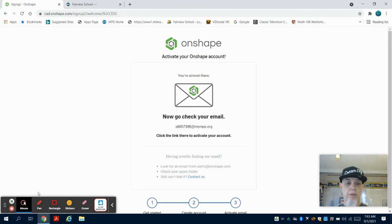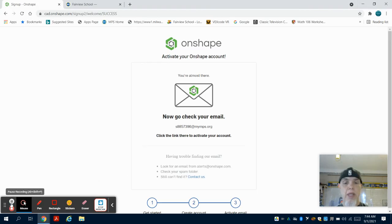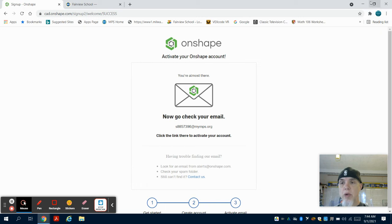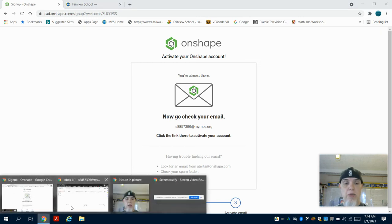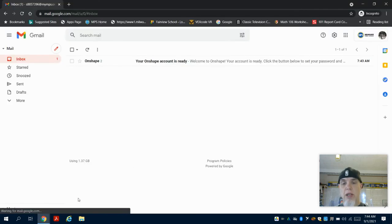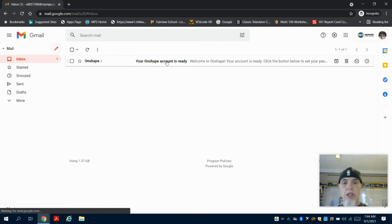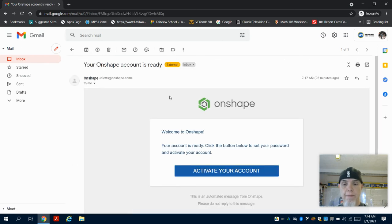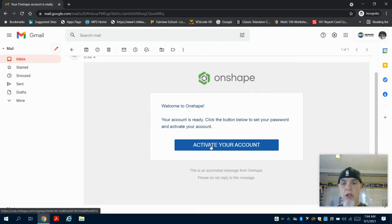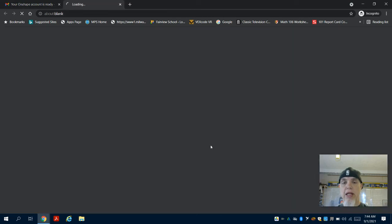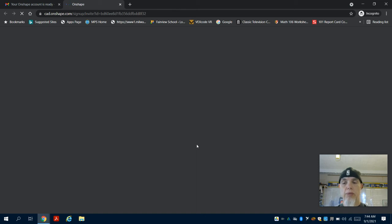Now that we're back, just a reminder: when we go to the Gmail account, you need to sign in with your full S-number @myMPS.org and then put in your password. You're going to see 'your Onshape account is ready.' You're going to click on 'activate your account' in that email, and it's going to bring you to the Onshape page.